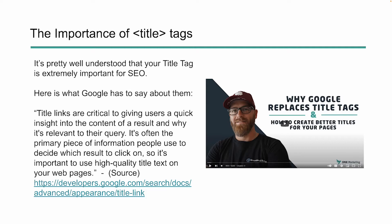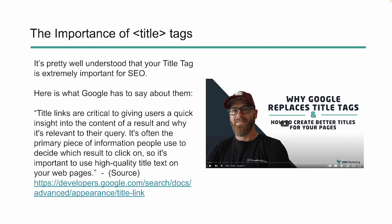We know that title tags are important. They're extremely important when it comes to SEO and Google talks about them being important as well. This is straight from developers.google.com saying that title links are critical to giving users a quick insight into the content of a result and why it's relevant to that query. It's often the primary piece of information that people use when deciding to click on a link, so it's important that you use high quality title text on your web pages. I did a whole video on Google's replacing title text and how we can create better title tags a few months ago, and you can see the link here in the video. We're going to be talking about how we can leverage Python, the search results, to better create title tags that are semantically relevant to what the search results are looking for as well as what our users are looking for.